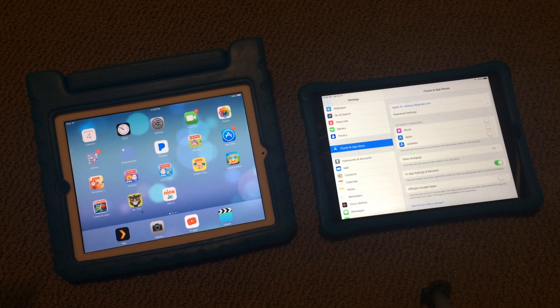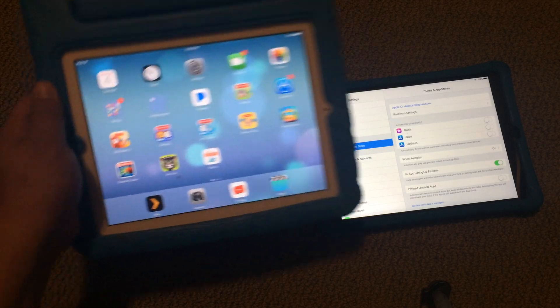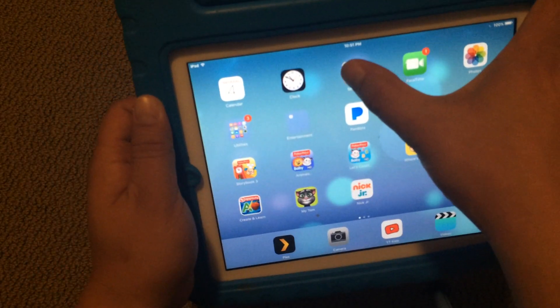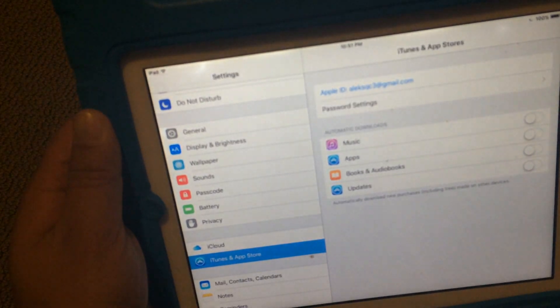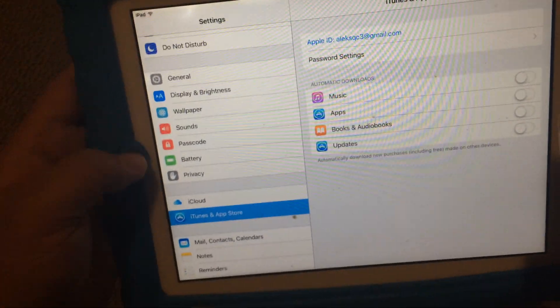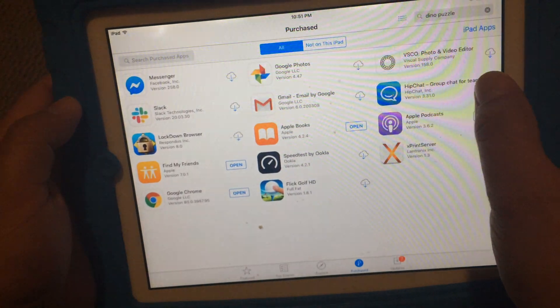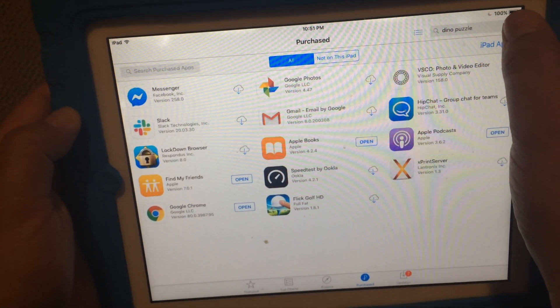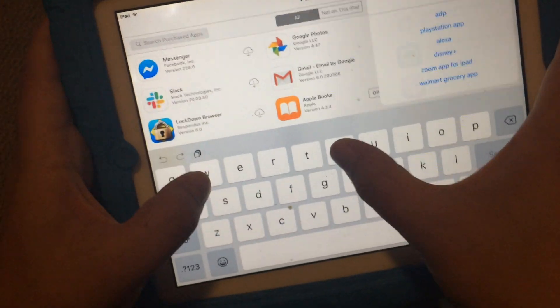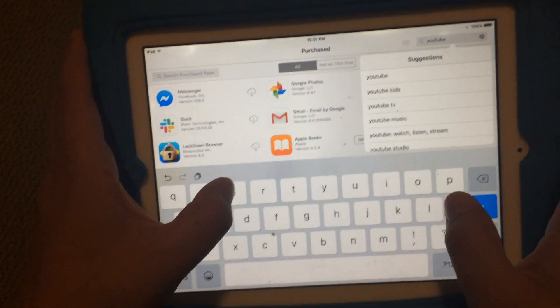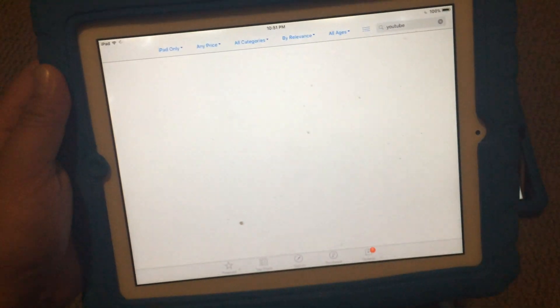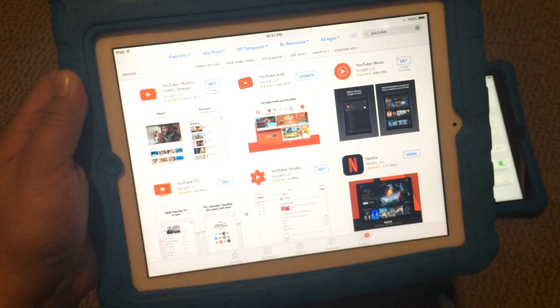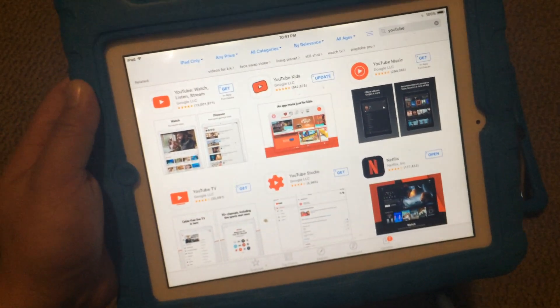Here's my old iPad 2. If I want YouTube on this account that I created, this is the account over here, AlexQC3. When I go onto the App Store and I look for YouTube, this is actually my two-year-old son's iPad. I won't be winning any father of the year awards.